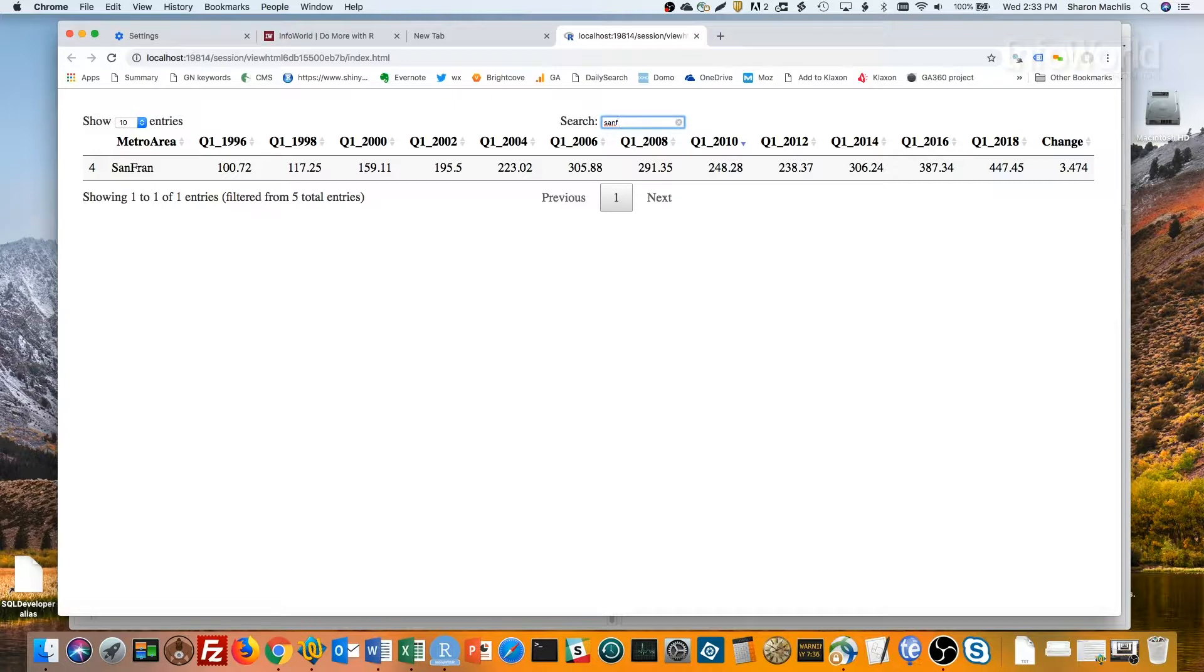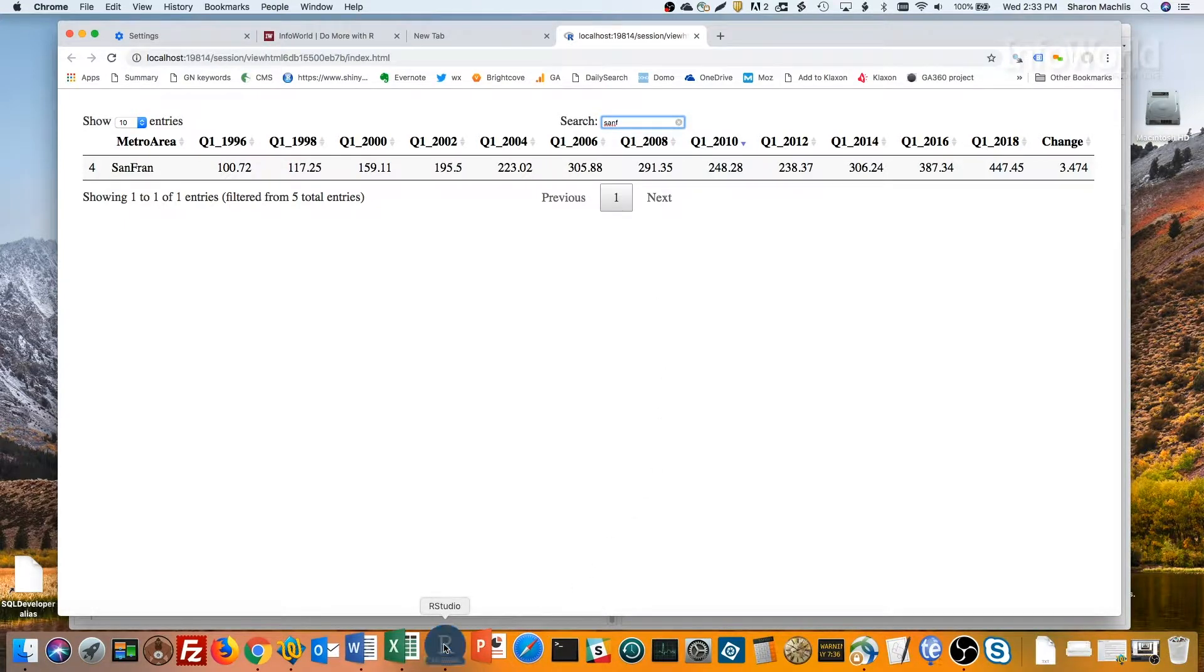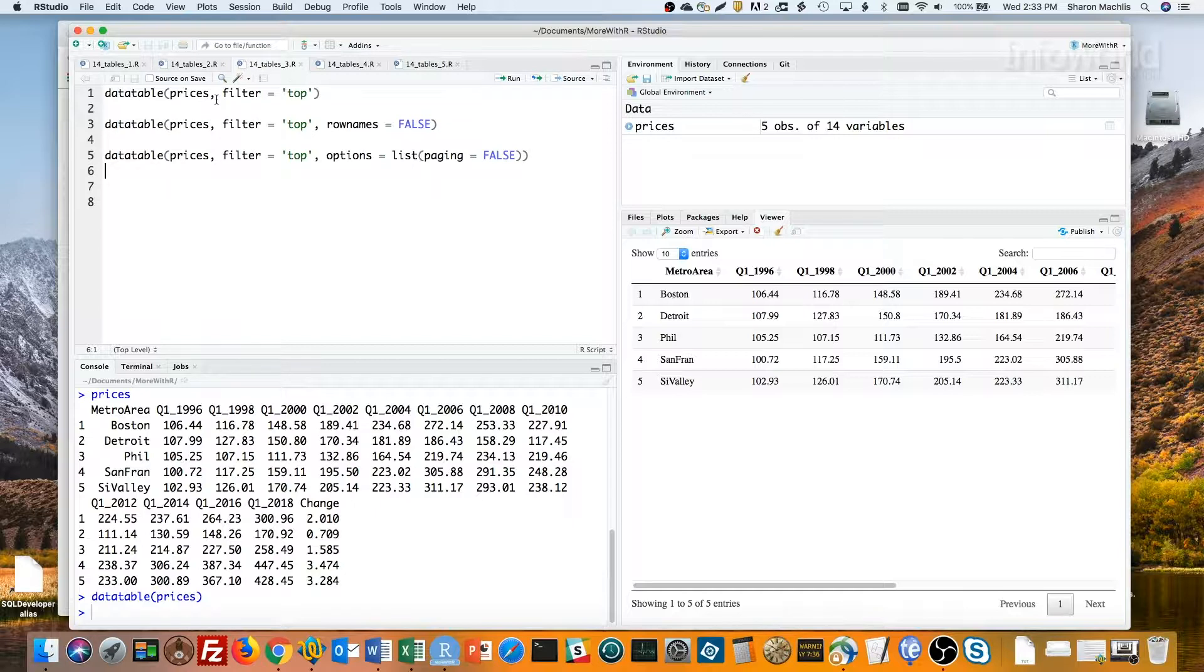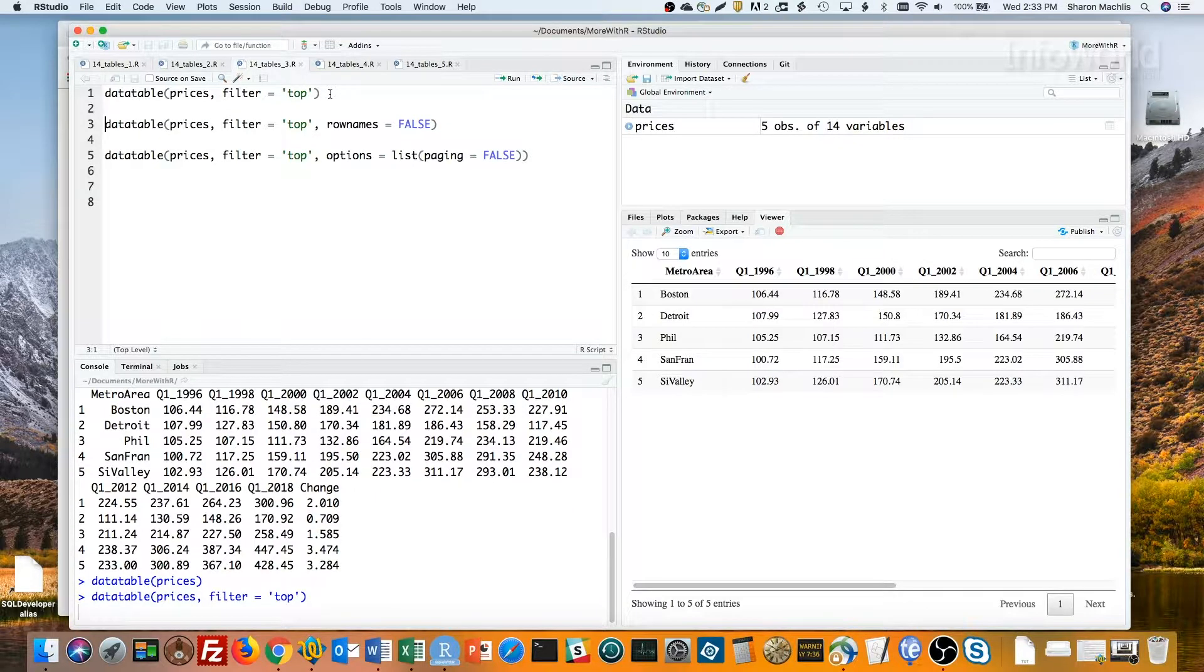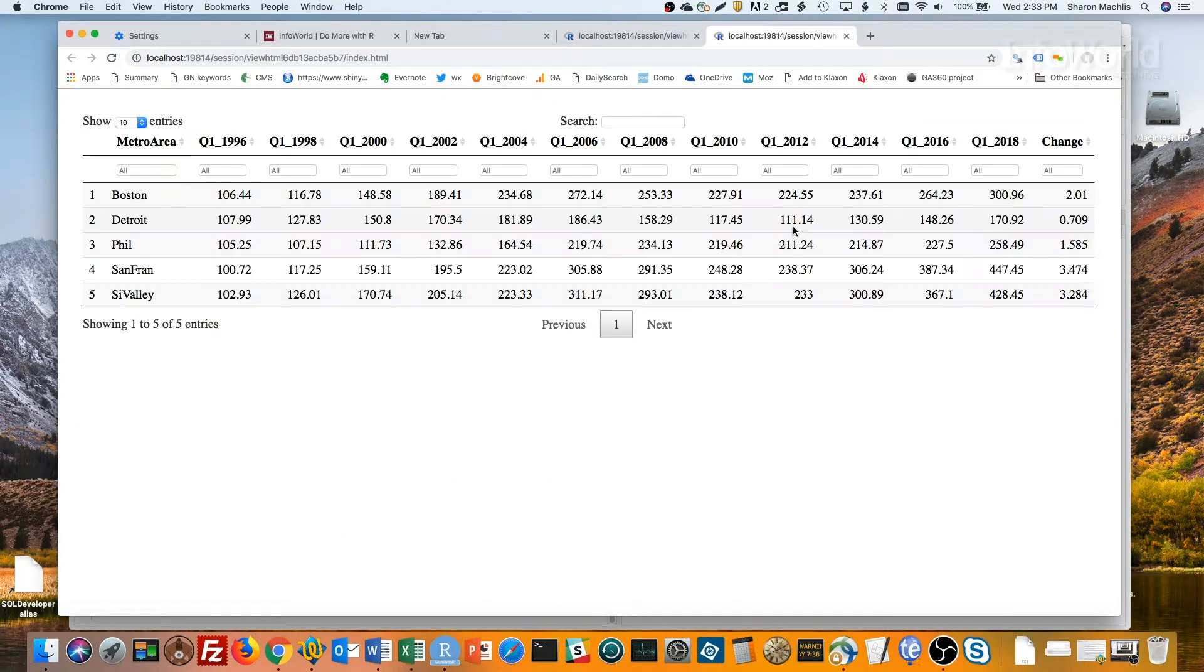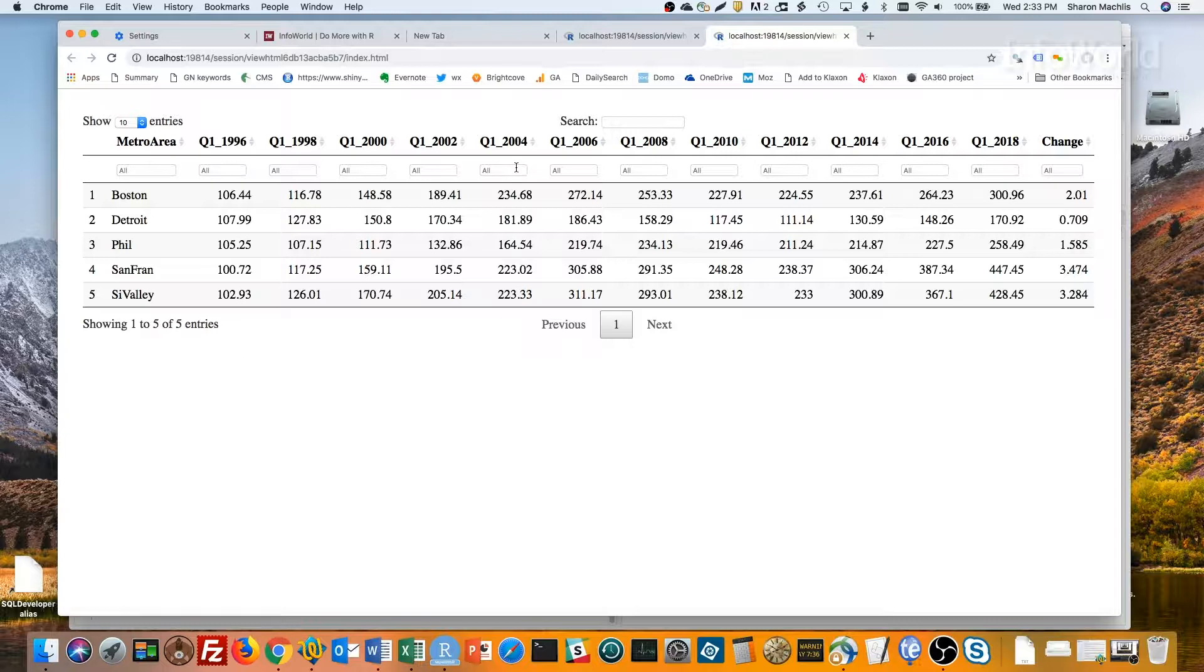There are a lot of other options for data tables. You can add filters with the filter argument. Let's head back to R and take a look. I've got filter equals top here. We'll run that. Now I'll open this table in a browser. And you can see filters for every column.